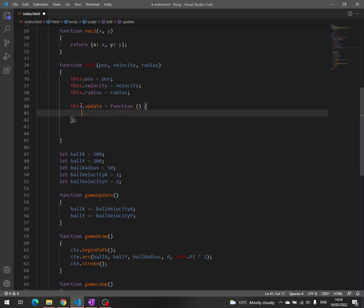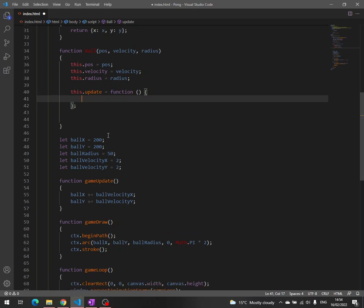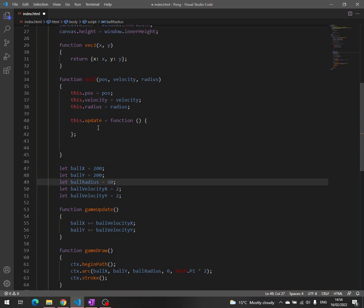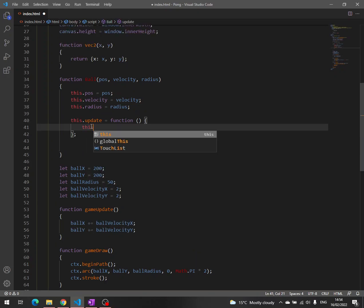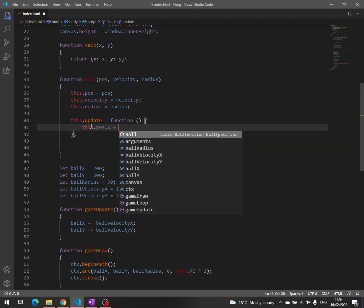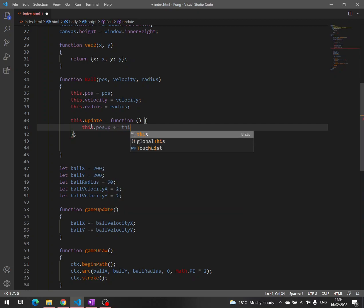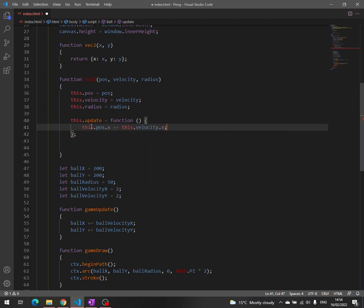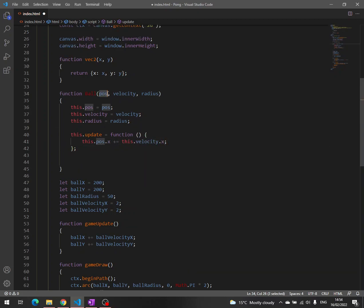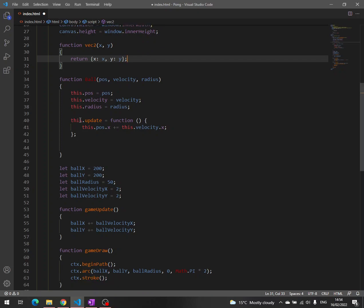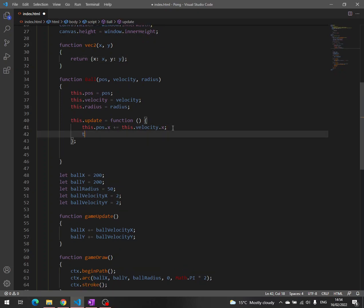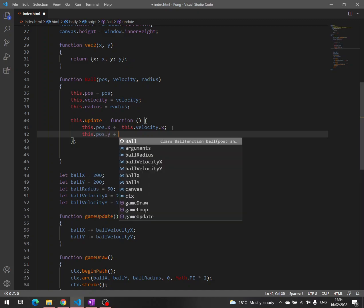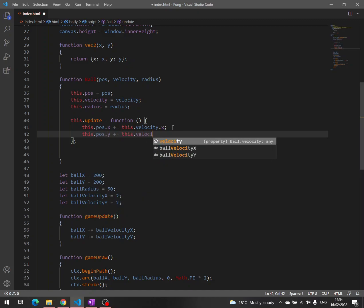So we define the update method. We take the code from here. In fact, we are going to rewrite the code, so we write this.position.x plus equal this.velocity.x, because this position is in fact this object that is being returned from this function. You will see in a moment. And then this.pos.y equals this.velocity.y.